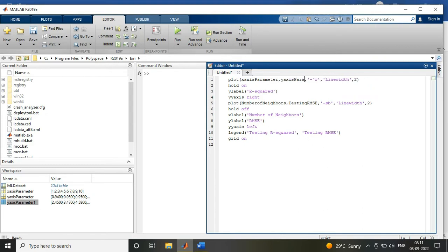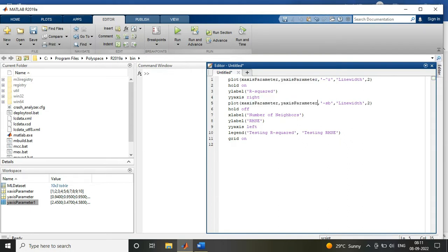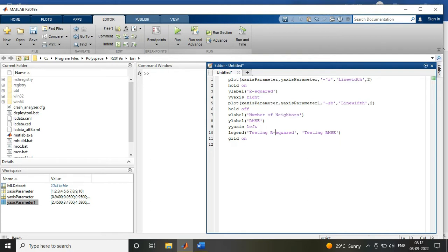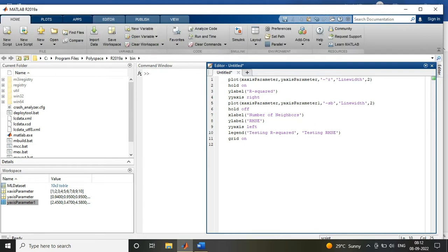Like I have used the command plot(x,y) where I am using x as my x-axis parameter, that is my number of neighbors, and y is my y-axis parameter, that is my R-squared value or my RMSE values.